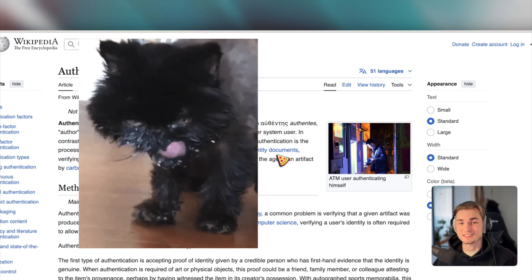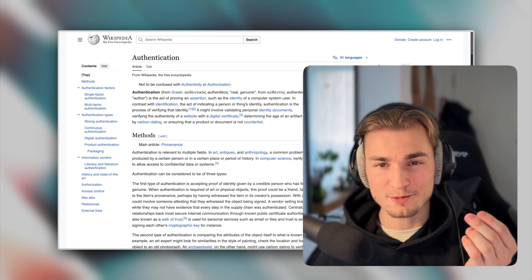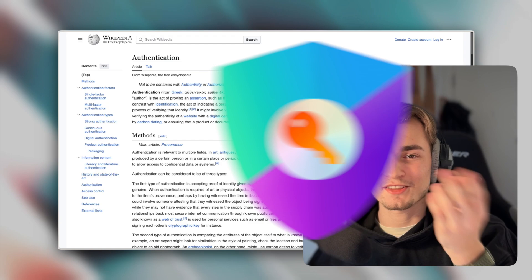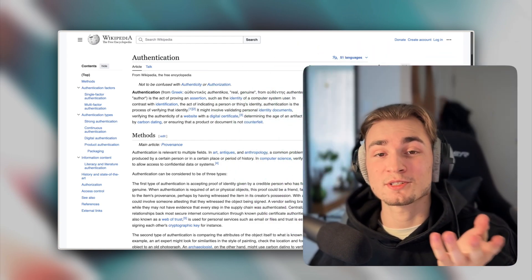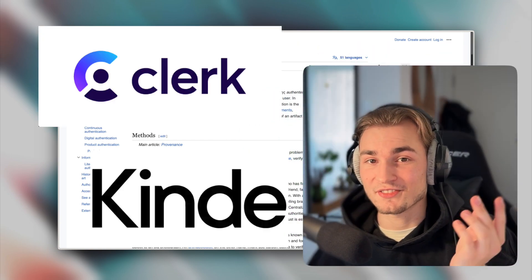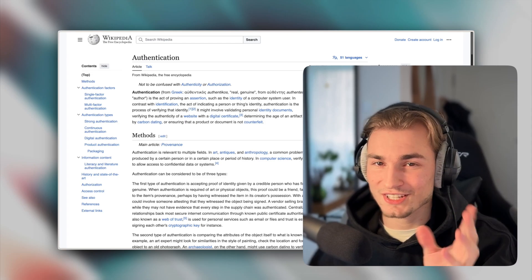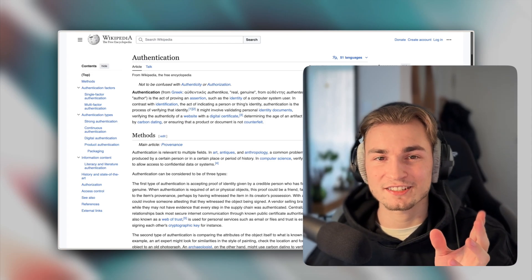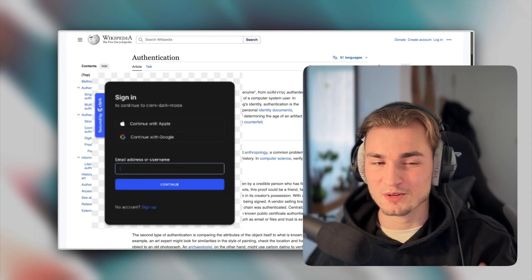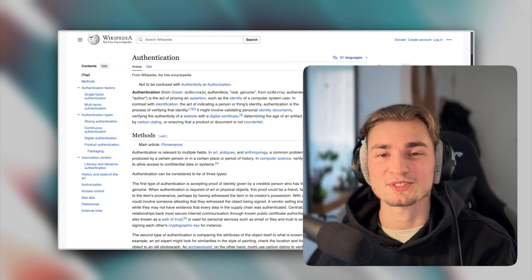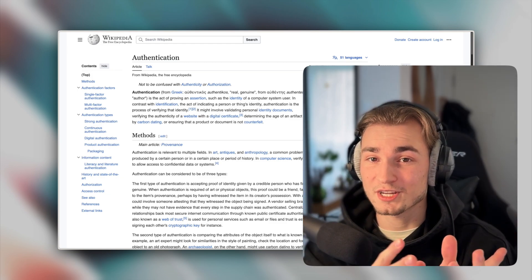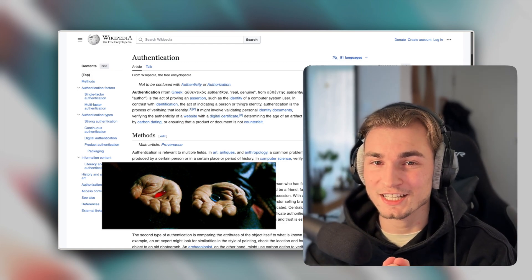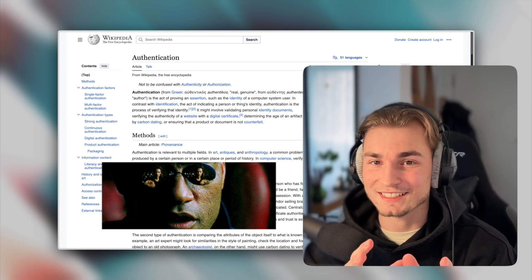Setting up auth can be a mess, especially when you want to use free libraries like NextAuth. But on the other hand, it can be very easy when using paid services like Clerk or Kind. They also have a free plan, but you lack functionality or get branding by the auth provider which looks not very appealing to your users. So combining both worlds, free and easy, seems not to be possible, right?